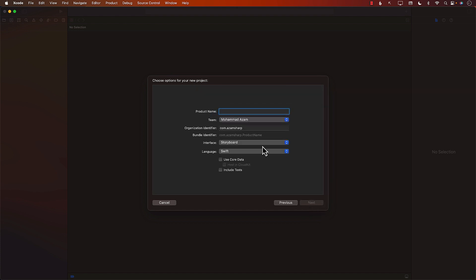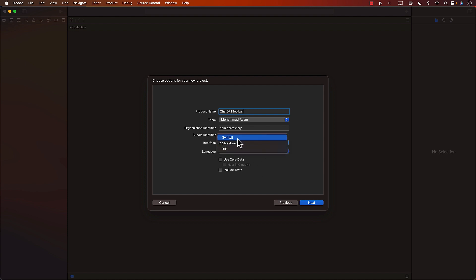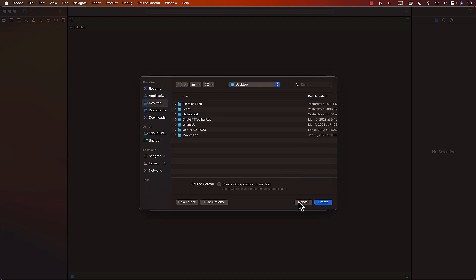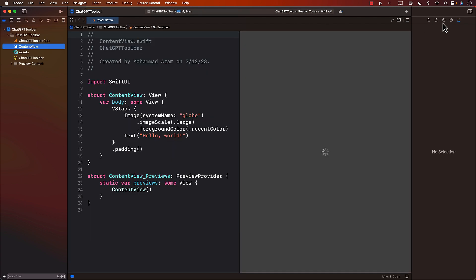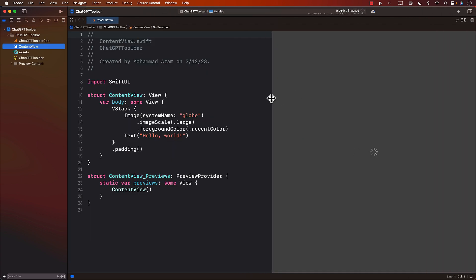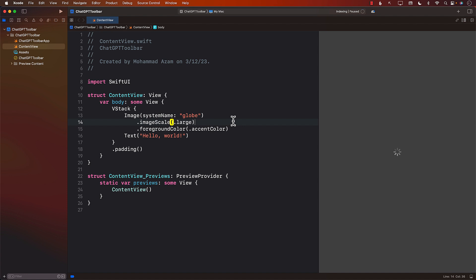Let's go ahead and say next. I'll call it ChatGPT Toolbar. For Interface, make sure that you select SwiftUI. Let's go ahead and create that. It's going to create some default code for us, as you can see.